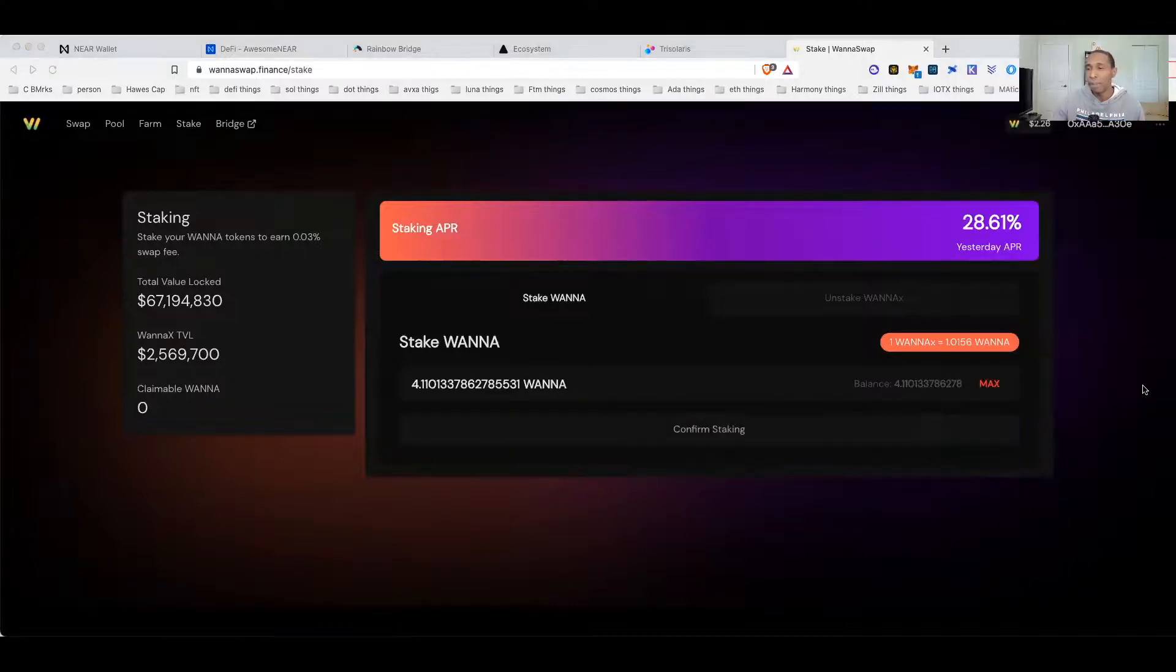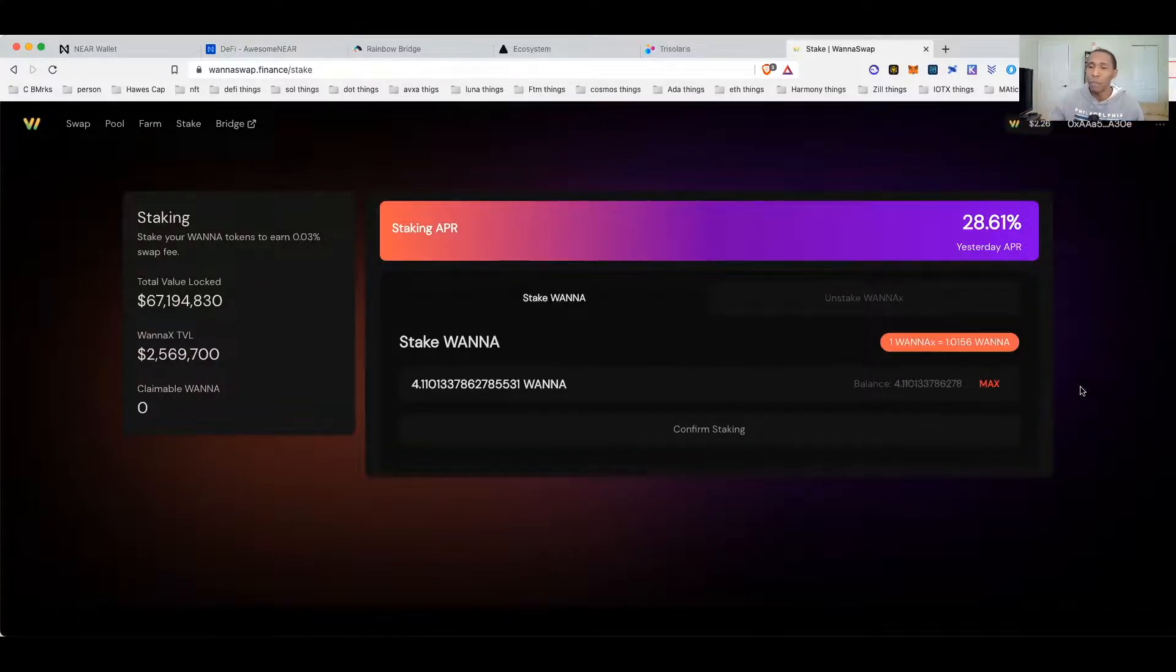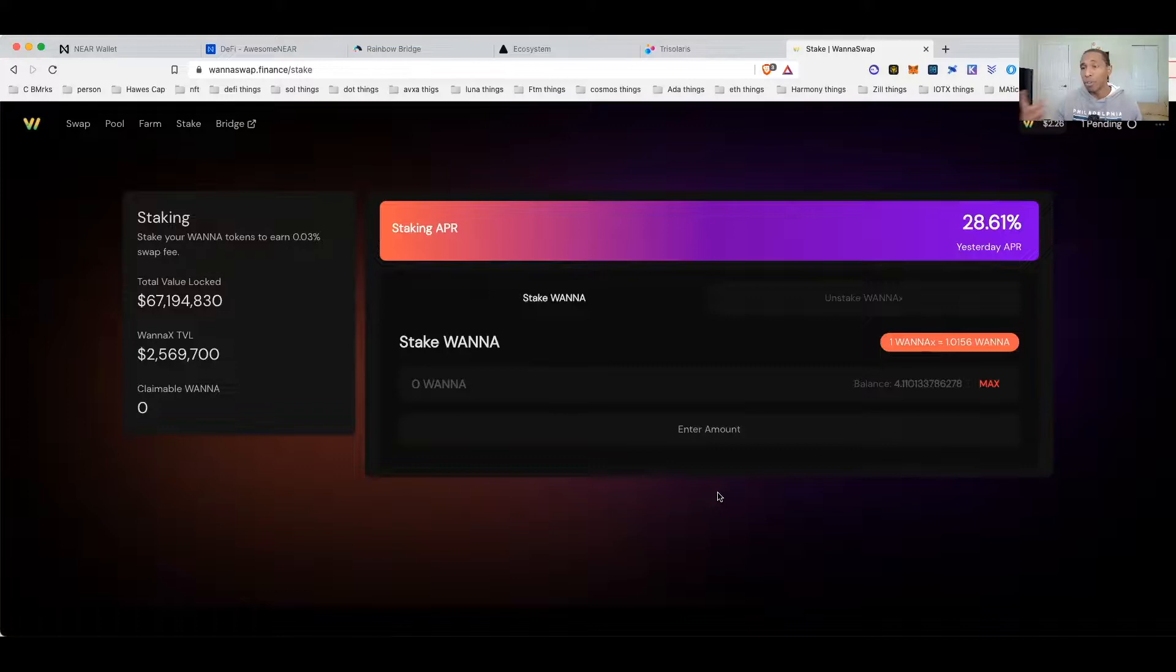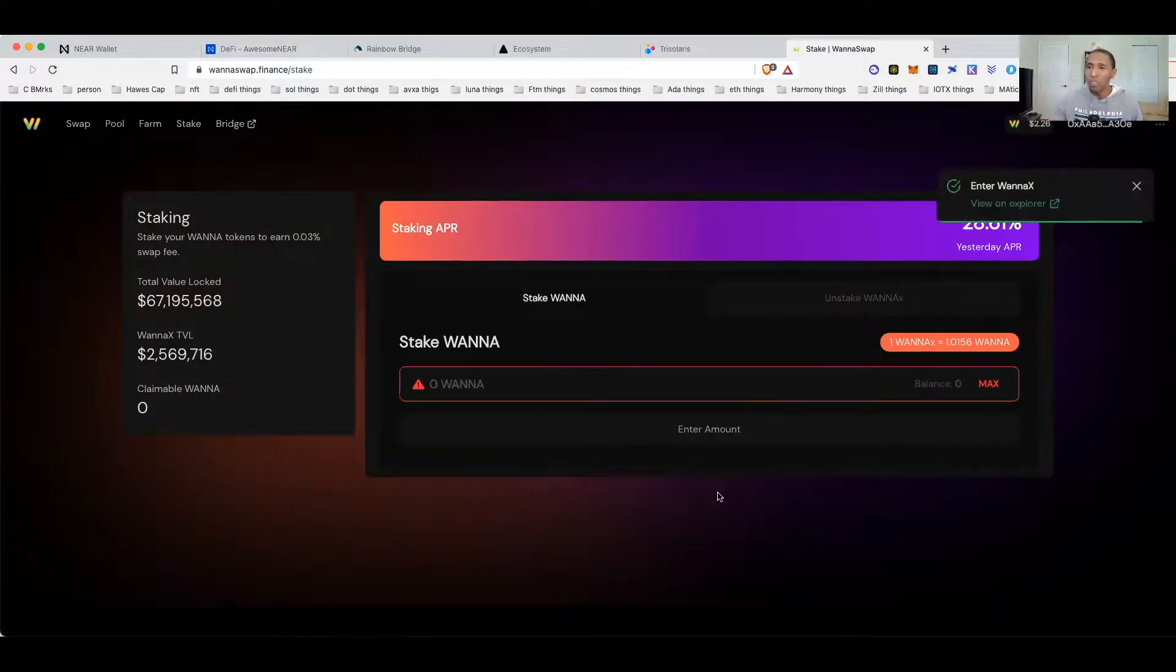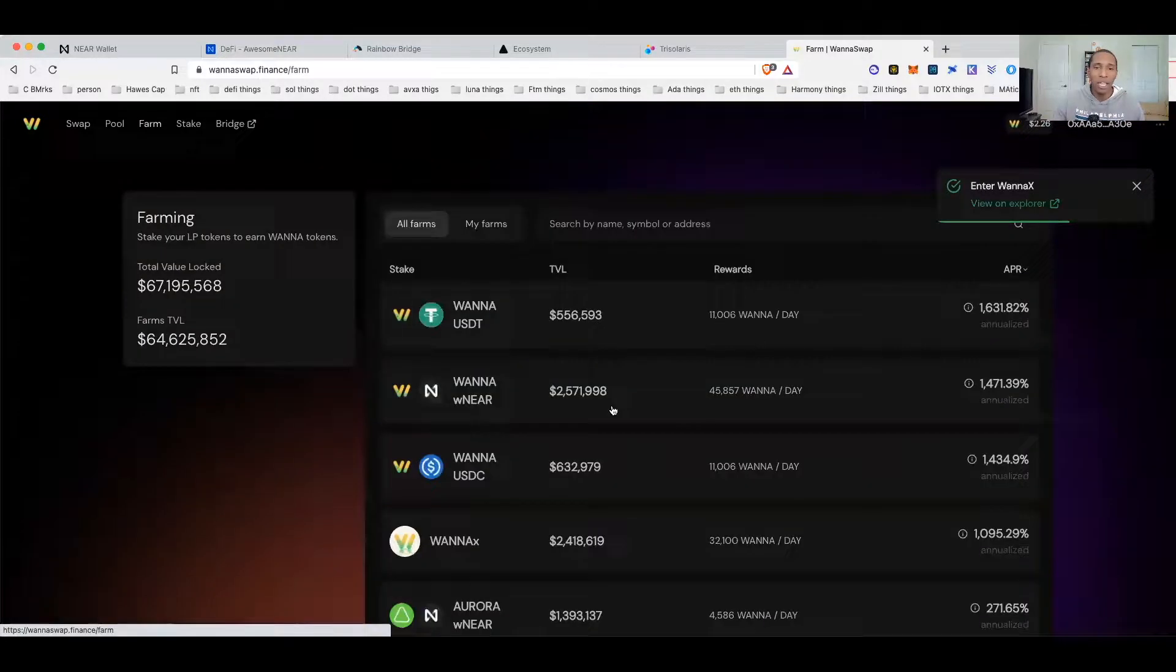Now that I'm staking, I should have been awarded some WANA-X, and with that WANA-X I am now going to confirm staking. Make sure you confirm staking, guys. A lot of times these do require double clicks: you got to approve it, then you got to confirm it, and that's only the first time. Once you're already approved for staking, then you'll just go back and just stake. All right, so I have staked.